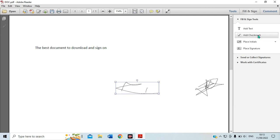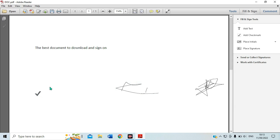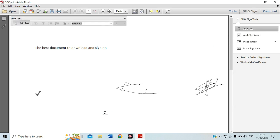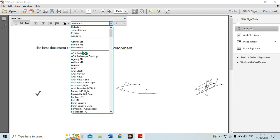If you want to use a check mark, you can use it and place it wherever you want. It depends on which option you want. If you want to add text, you can click here and add text. Adding text is used for filling in additional information in your PDF document. For example, I want to add text here — I can type on the document and add text.